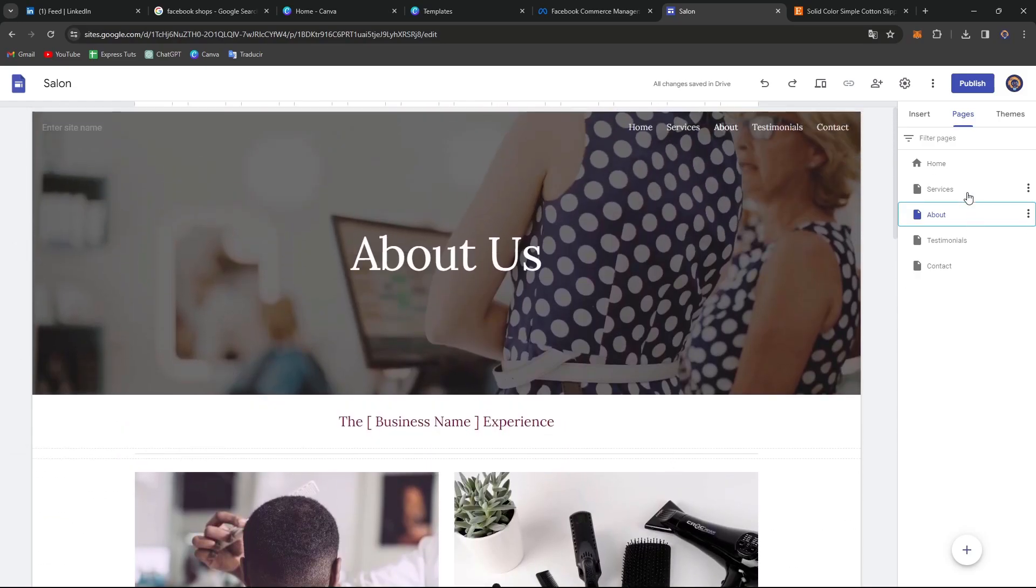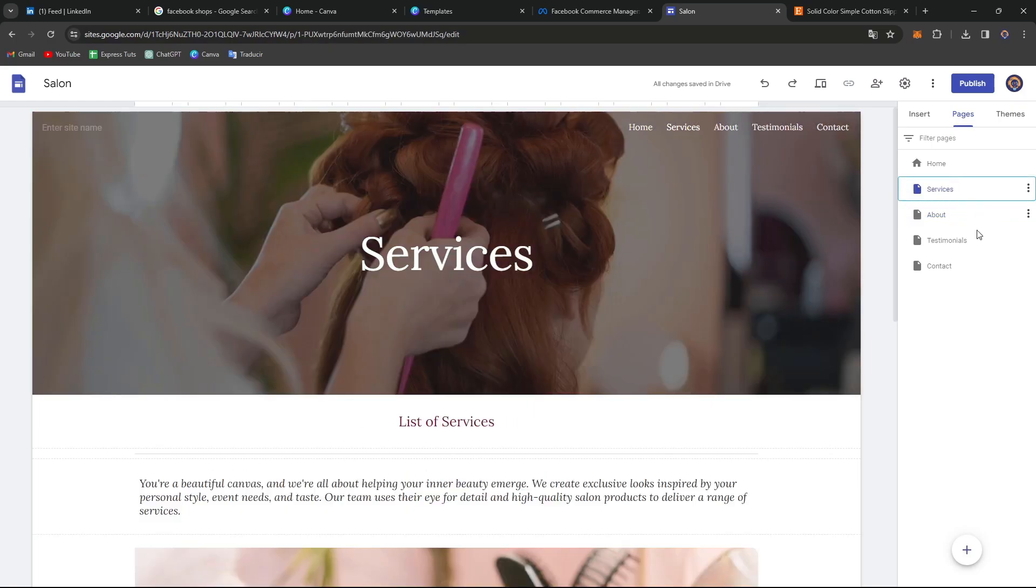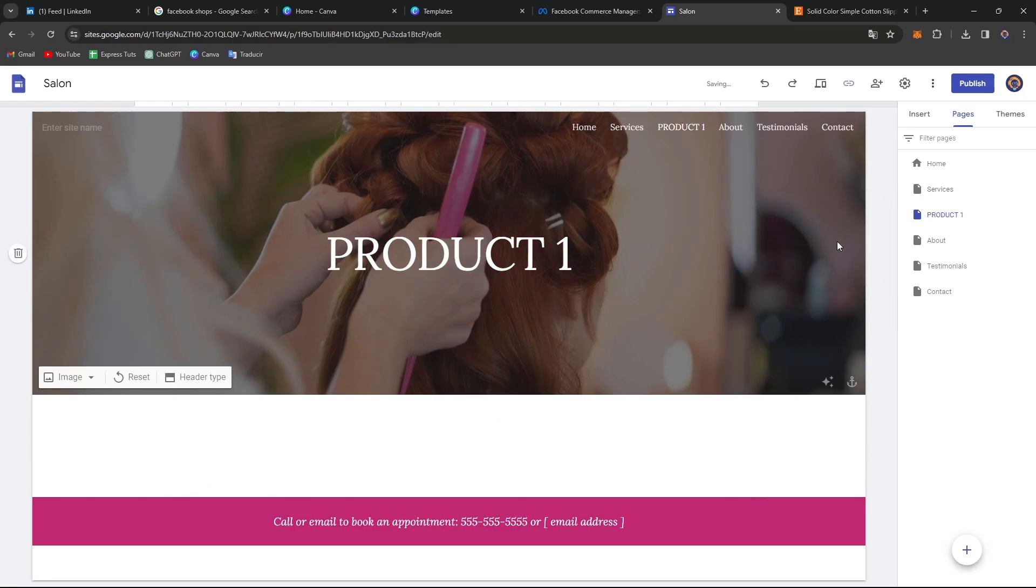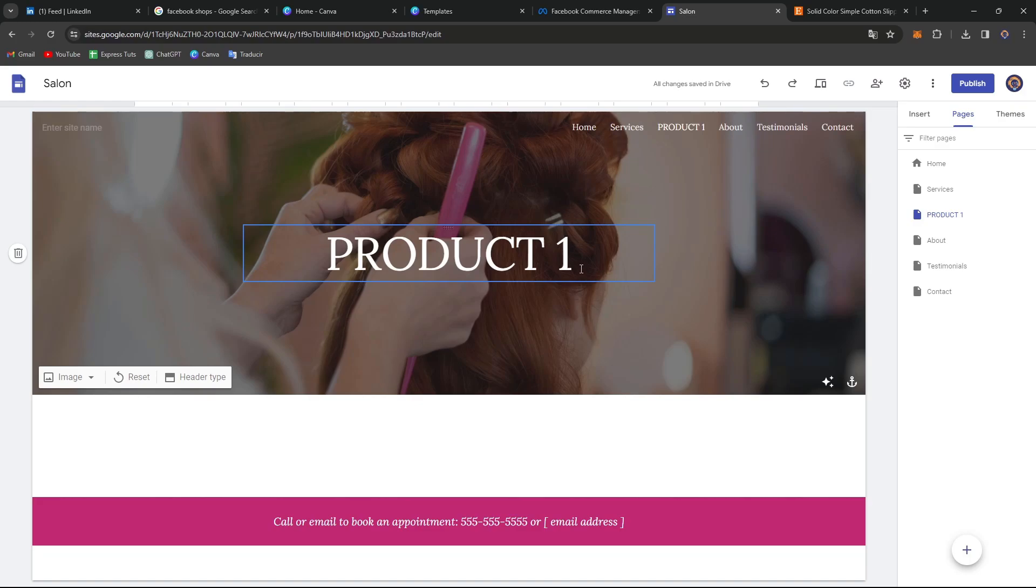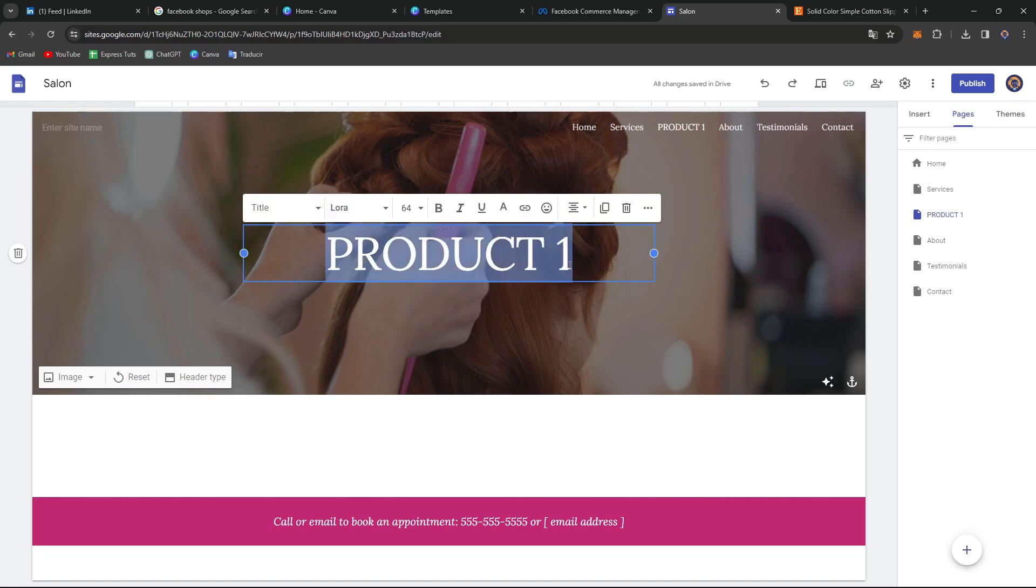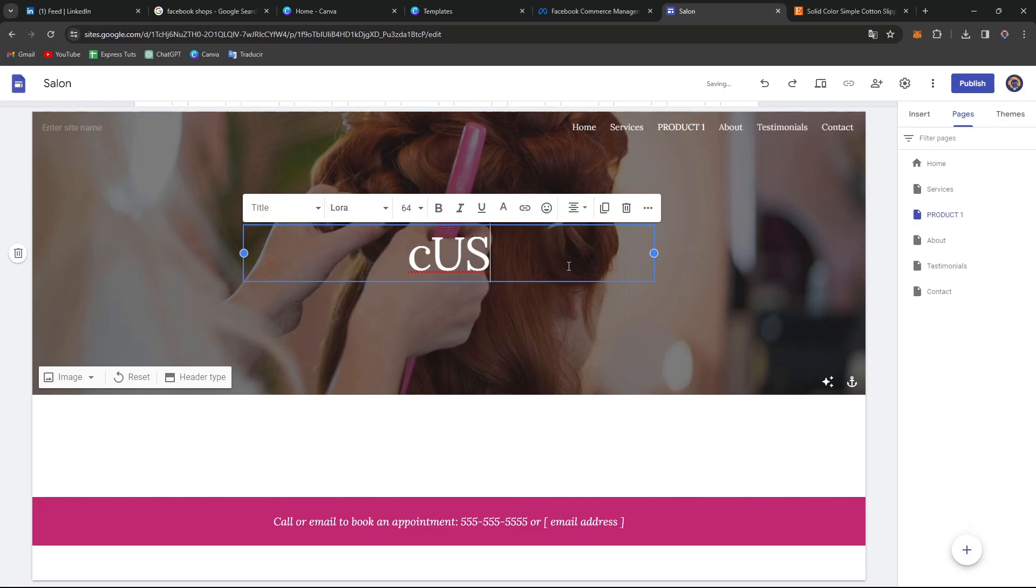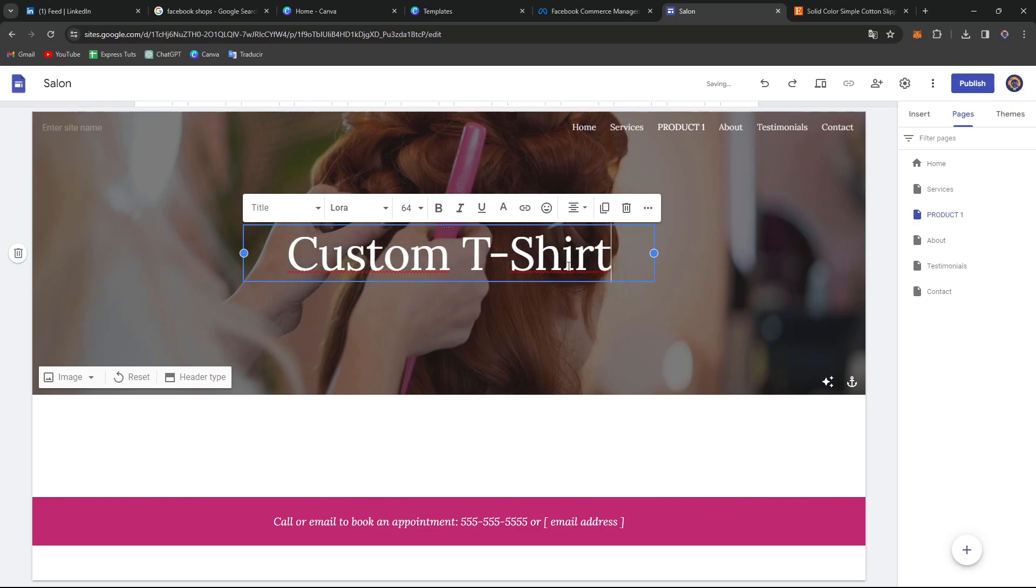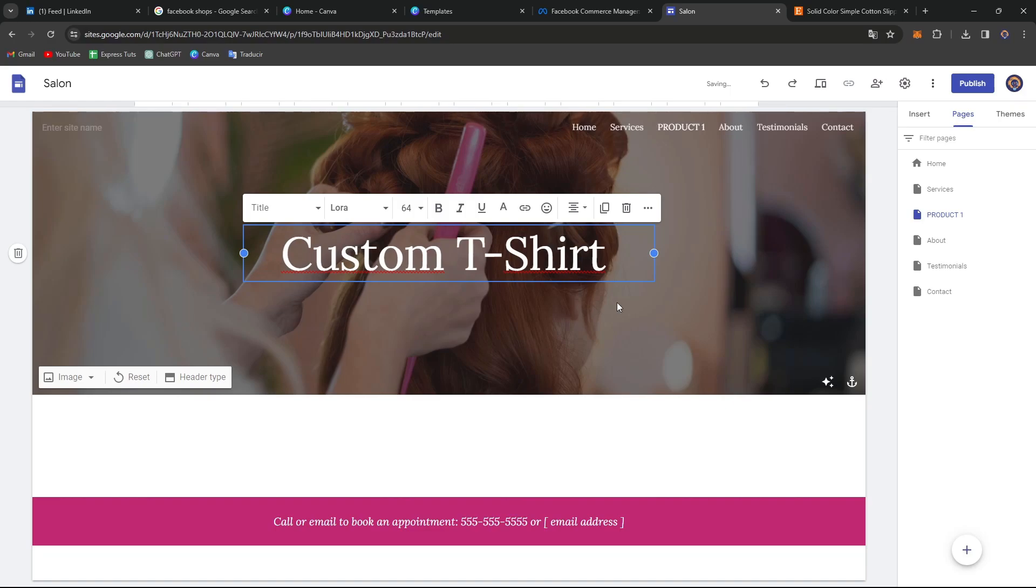If I go directly here into services for example, I'm going to open any products. For example product number one. So I have product number one of my store. Here let's say for example that I wanted to sell a custom t-shirt. So I go and name this custom t-shirt. I'm going to leave it like this.